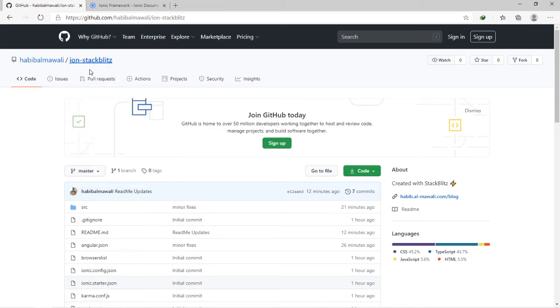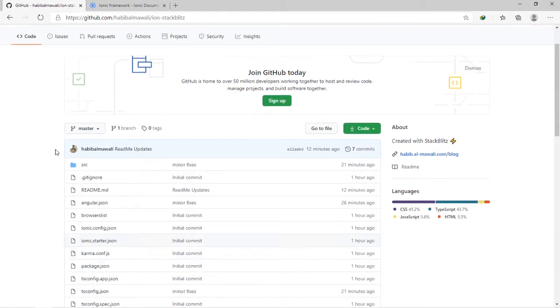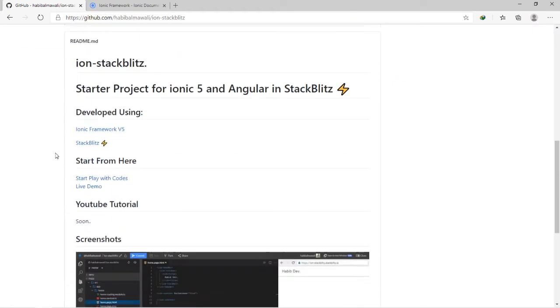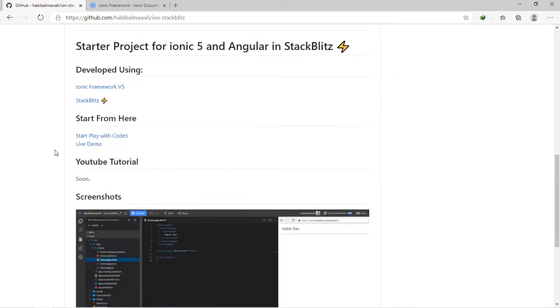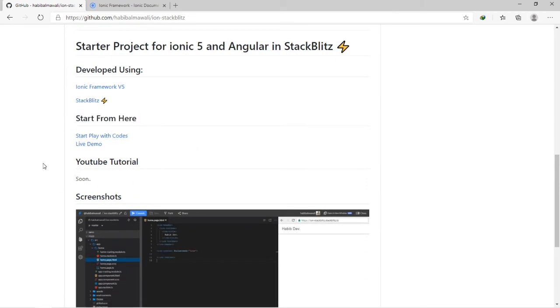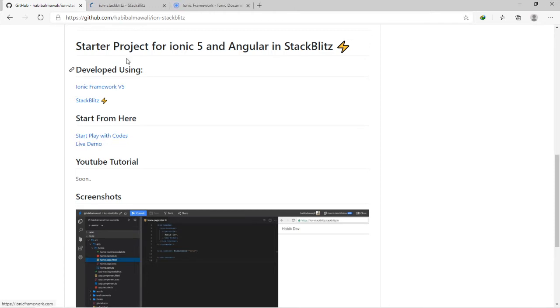What is StackBlitz? It's sort of a code editor on the web. You will scroll down a little bit until you reach here, 'start from here,' and you will press this button 'start play with codes.'